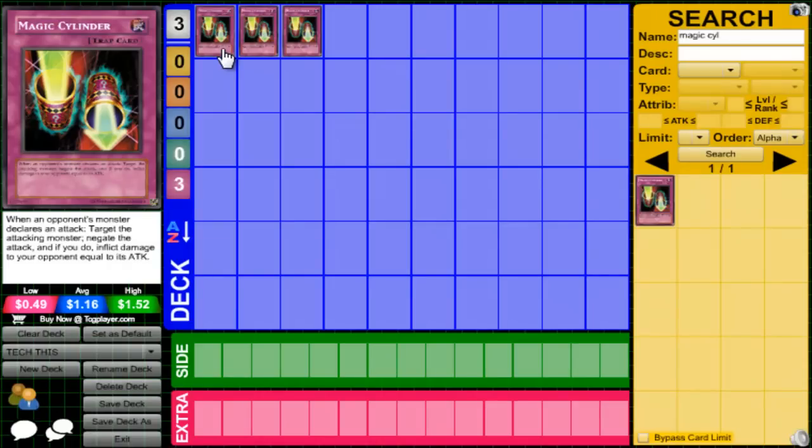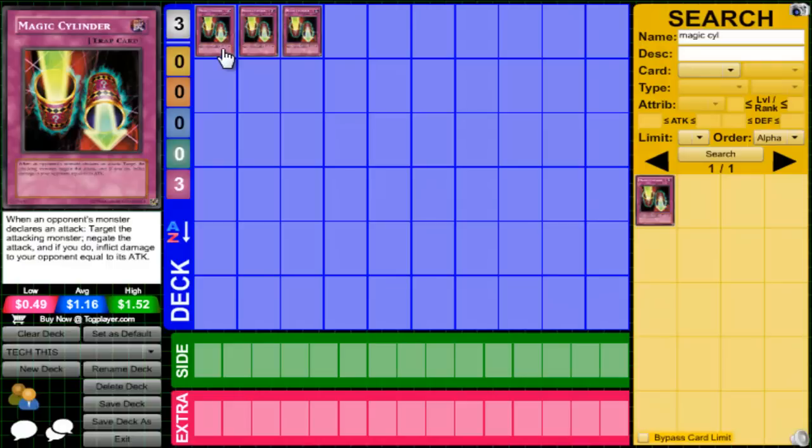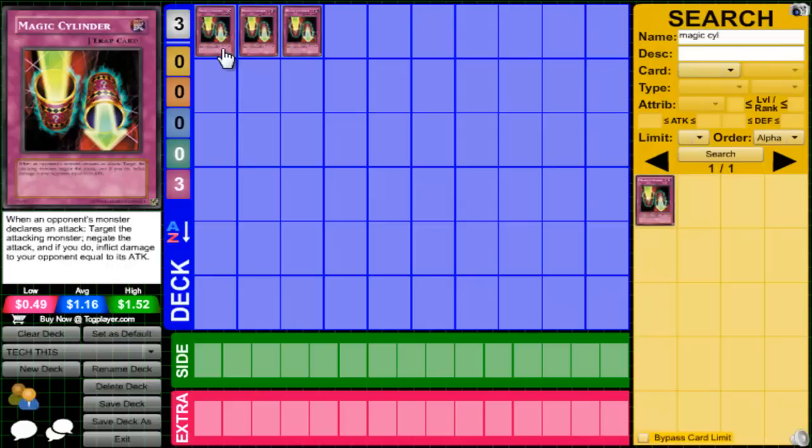Hey what's up guys, Infected here coming at you with another episode of Tech This. Episode 11, haven't done one of these in like a month or two. I thought about it because lately I've been playing every deck with Magic Cylinder in it and it just won me so many games, and it's lost me many games too. It kind of scarred me for life in a theoretical sense I guess.